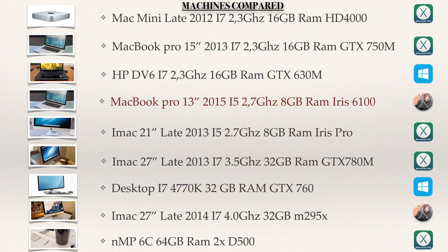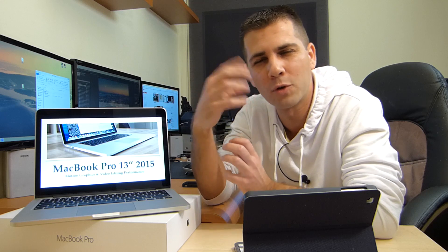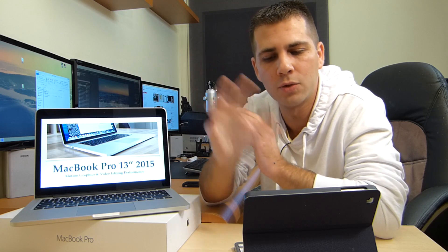Let's go to the first screen. What you can see here is the list of machines that will be used to compare with this machine. This Keynote has a list of machines, and the MacBook Pro 13-inch 2015, i5 2.7GHz, 8GB of RAM with the Iris 6100, is now included. I update this Keynote as soon as I have a new machine to test, or if a friend has a machine I'm curious about — always with the same tests.